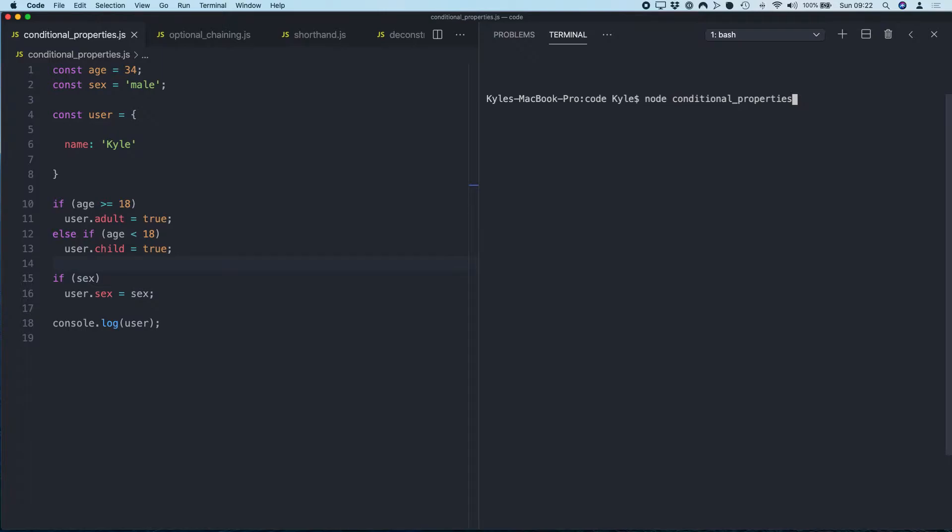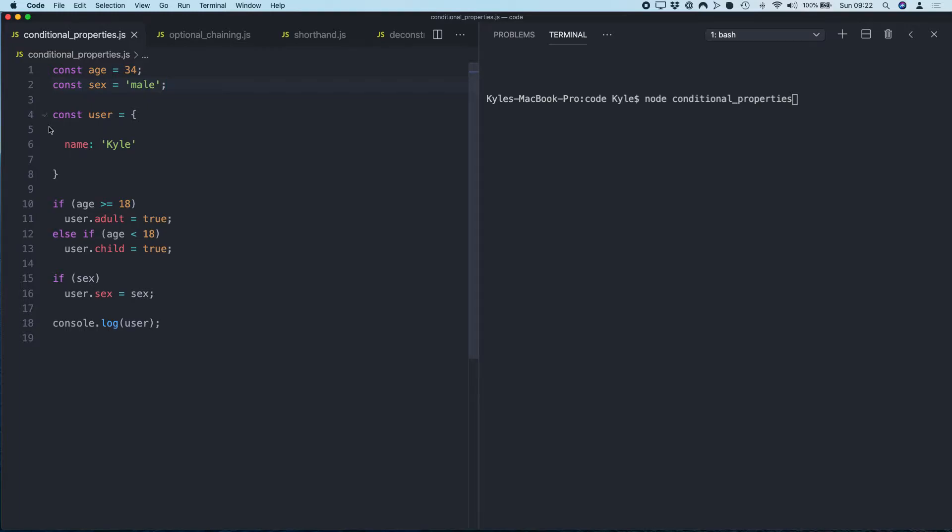So the first thing we're going to look at today is how to conditionally add properties to a JavaScript object. You can see in my example here I've got two constants: age and sex equals male. Then I have defined an object called user, create a property called name and set this to Kyle. Then down below, what I'm doing here through a series of very messy if statements is checking some conditions and then adding more key properties and values to this object.